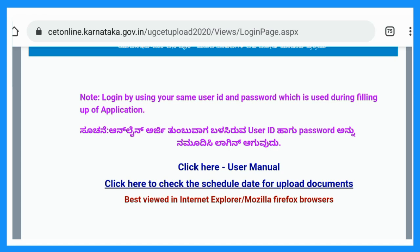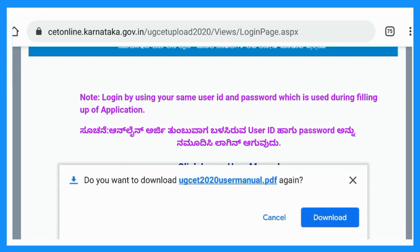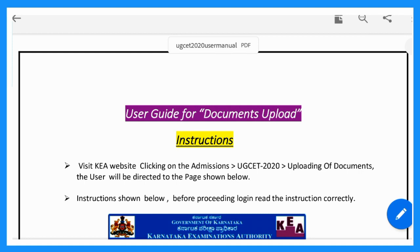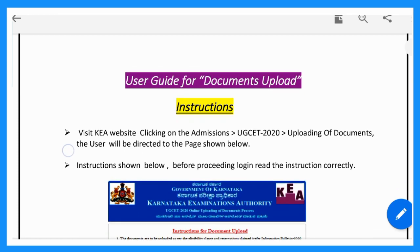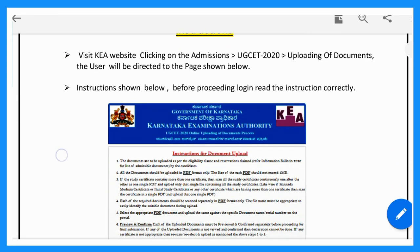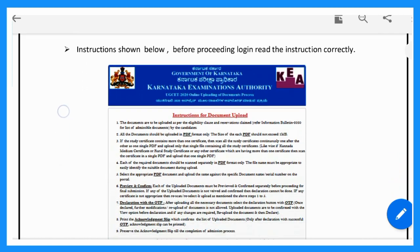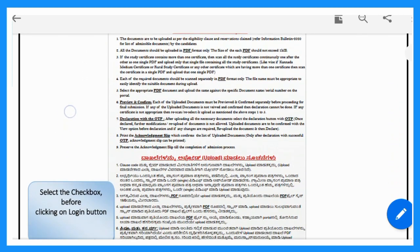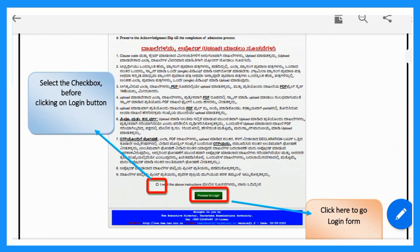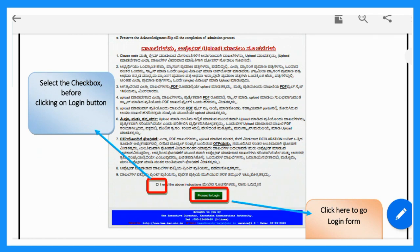Click here for the user manual. Open the user manual PDF and read the instructions. Once you have read all instructions, click 'I have read all instructions.'